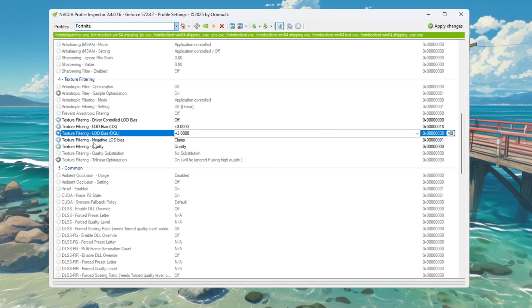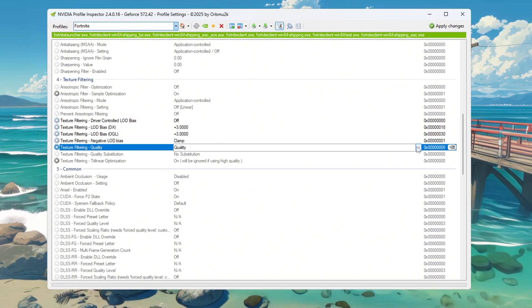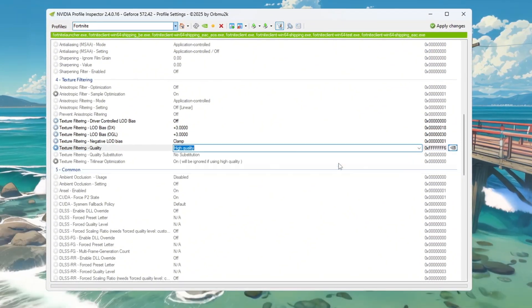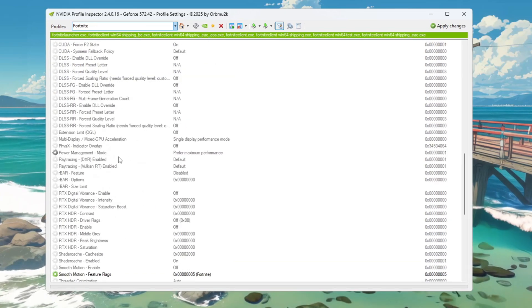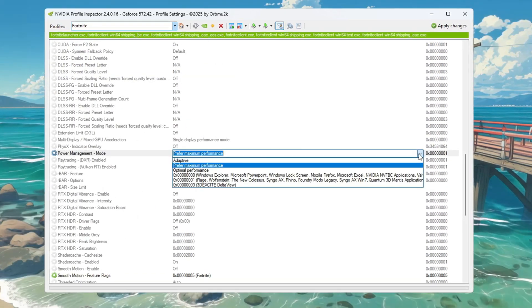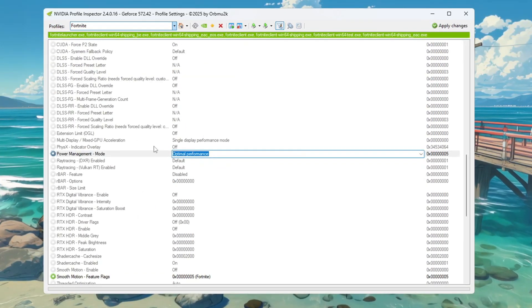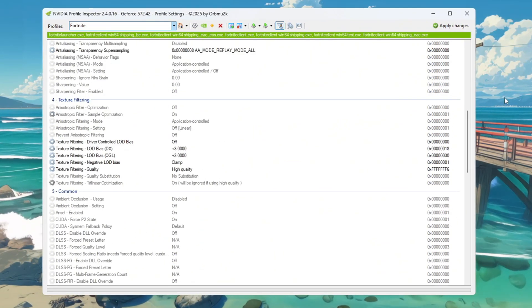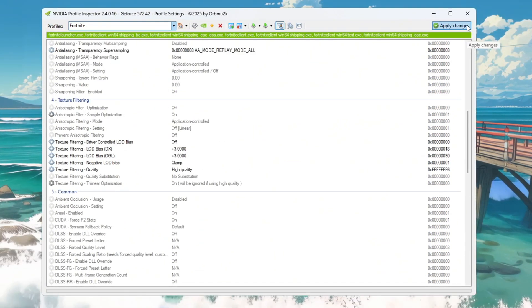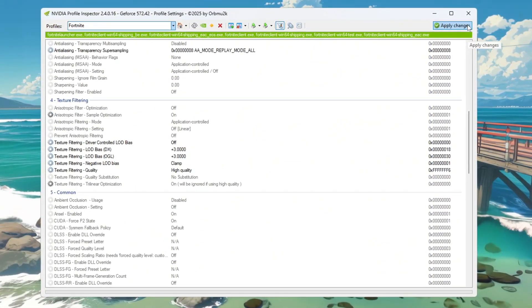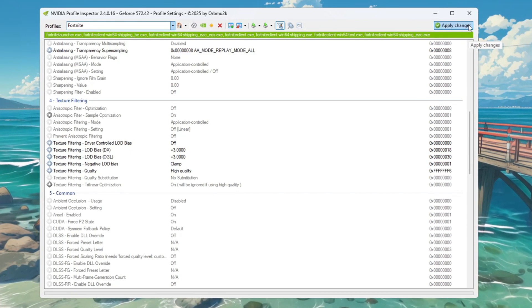Then change negative LOD Bias to clamp and set Texture Filtering Quality to High Quality. Finally, go to Power Management Mode and set it to Optimal Performance so your graphics card uses power more efficiently. Once you're done, click Apply Changes. These settings are perfect for weak PCs and help Fortnite run smoother and with fewer drops in FPS.